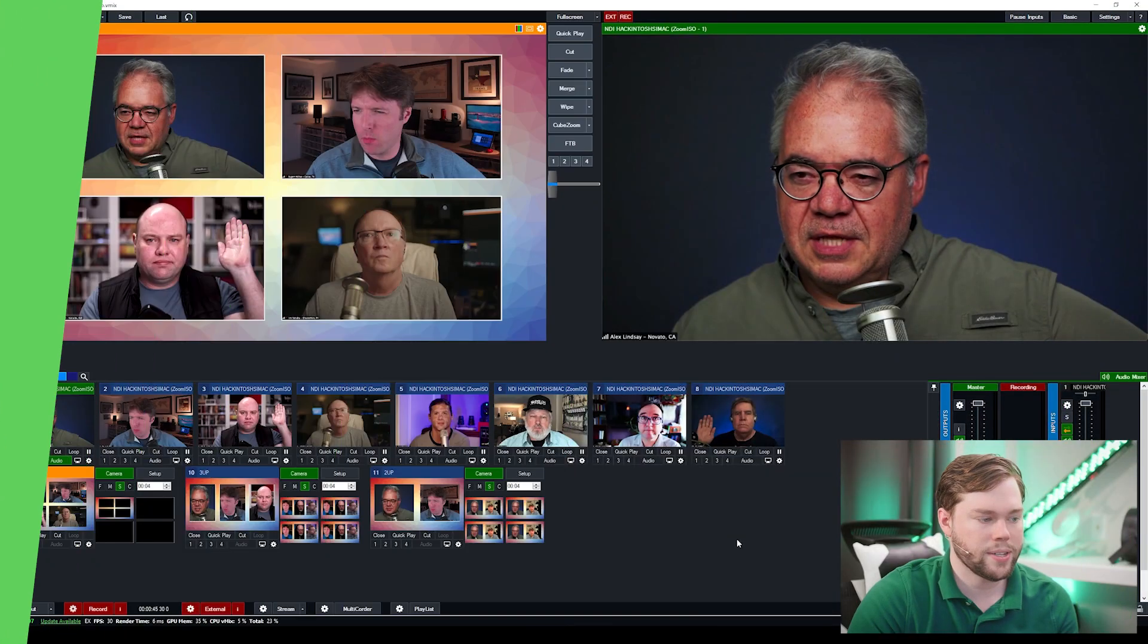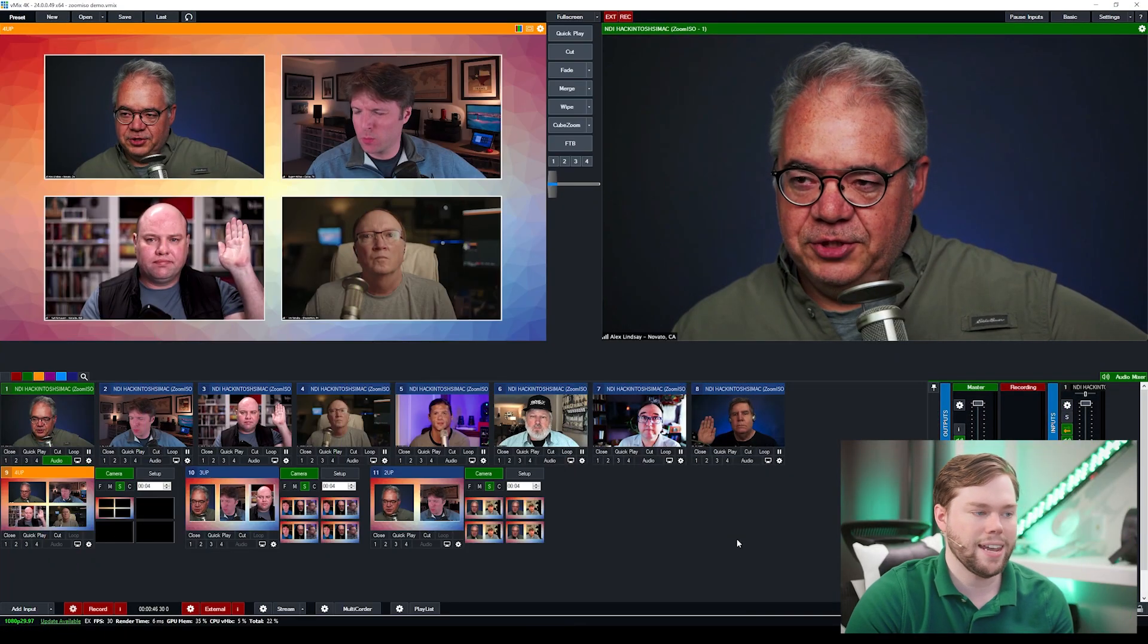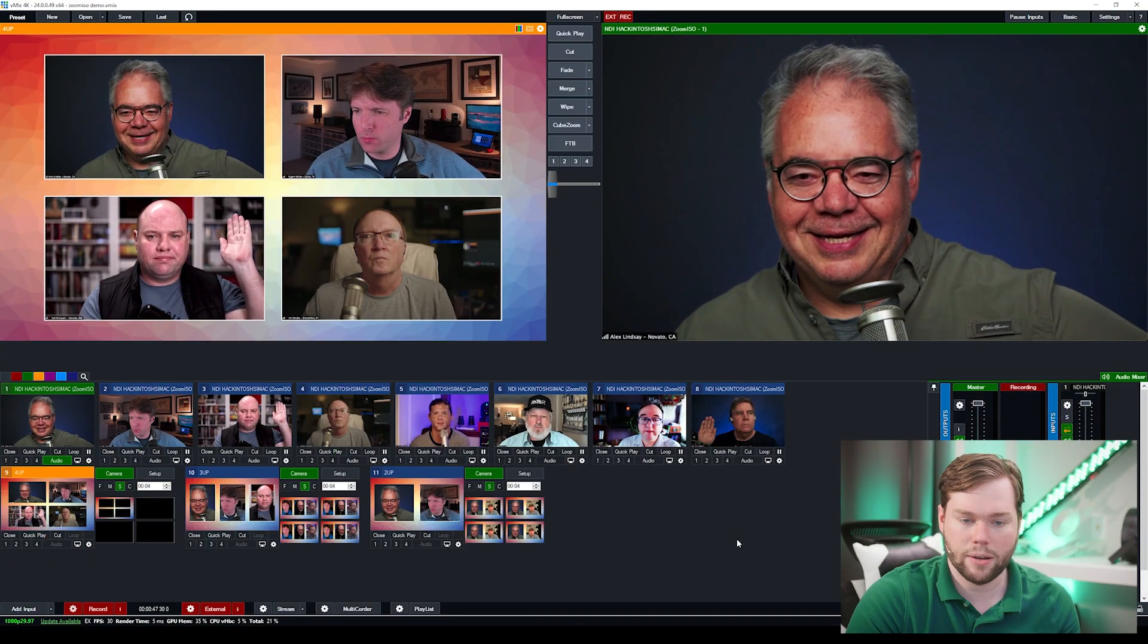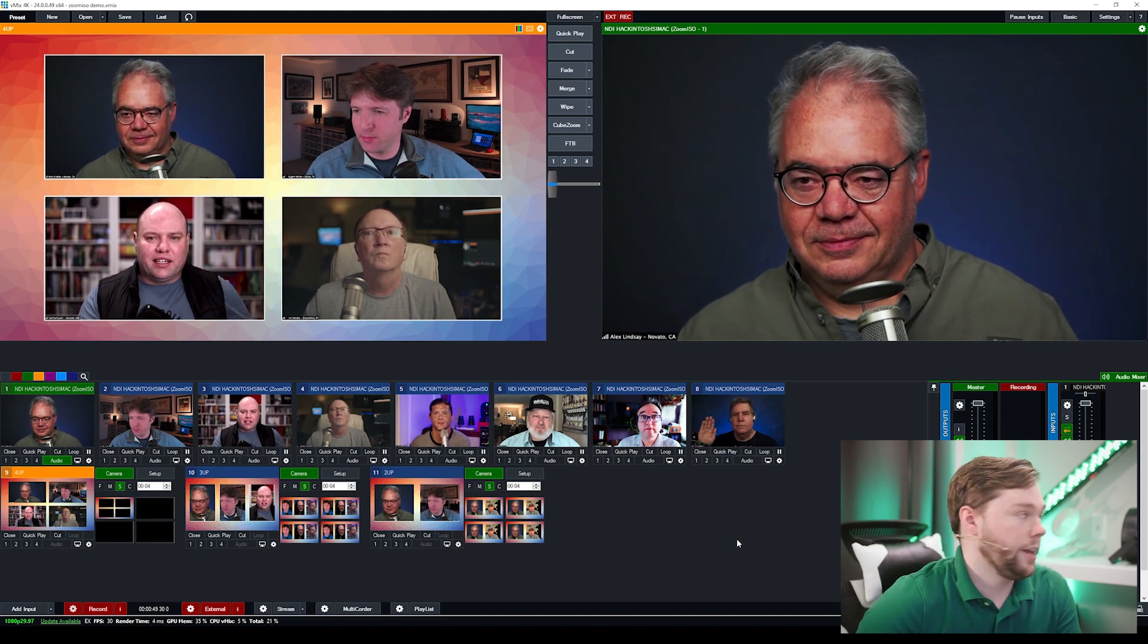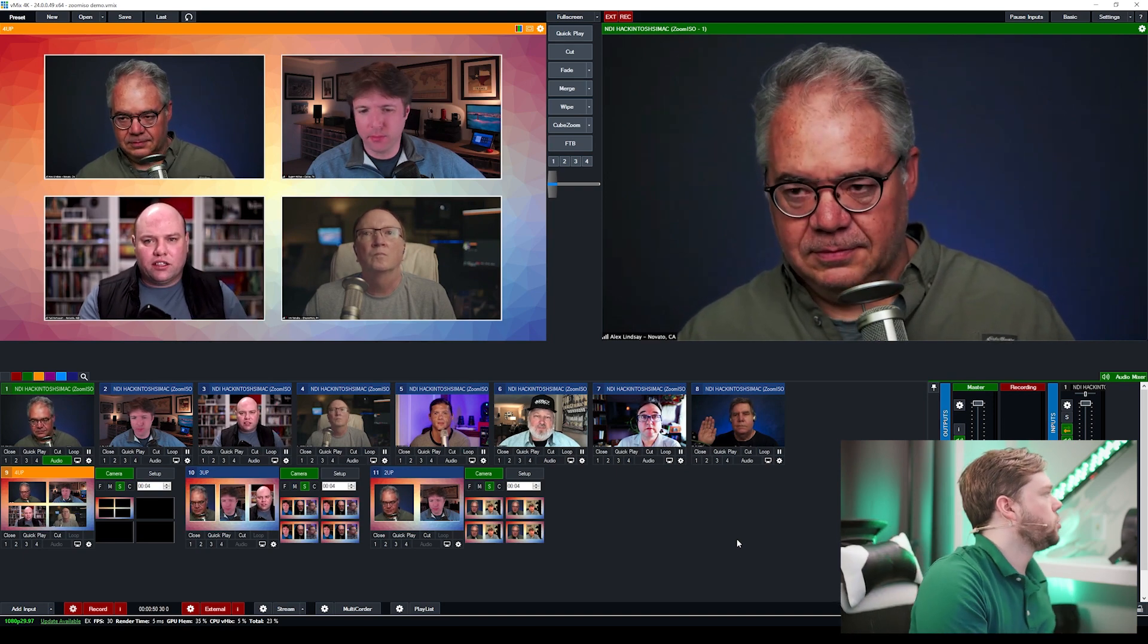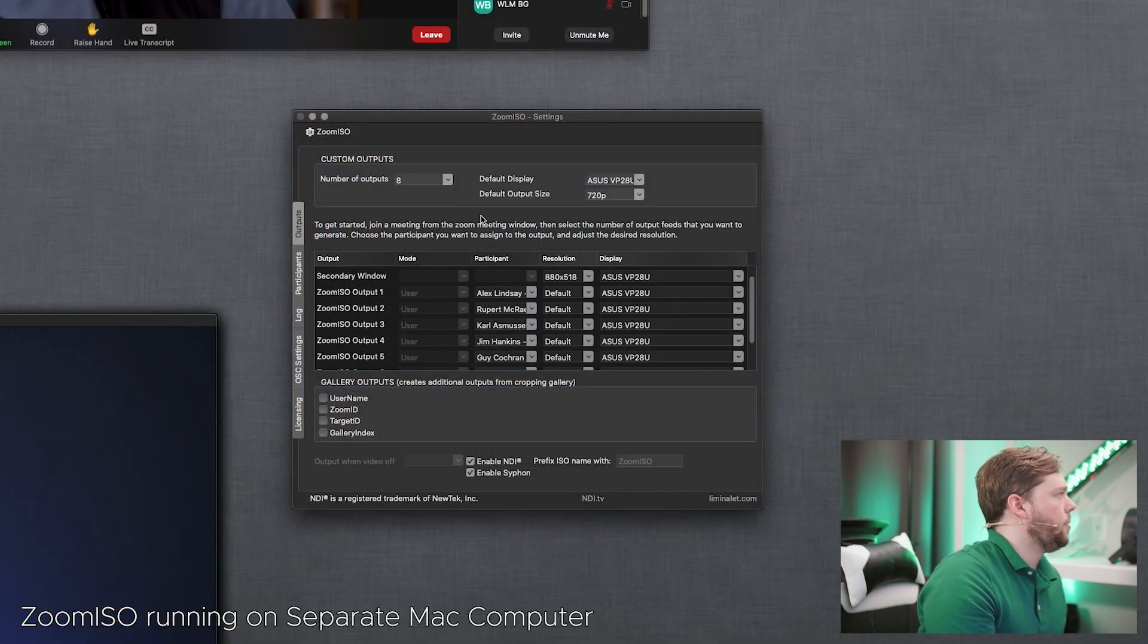So without further ado I'm going to show you the end first where the end result is how we have companion set up to control vMix and then we'll show you how we put it all together. So inside of vMix I have eight NDI feeds coming in from Zoom ISO and again I'll show you over on the Zoom ISO side you'll see that I have eight outputs selected.